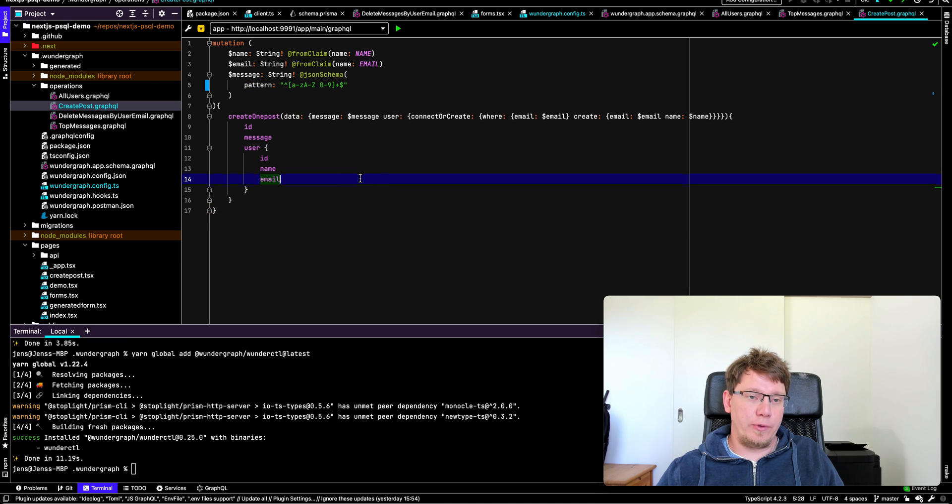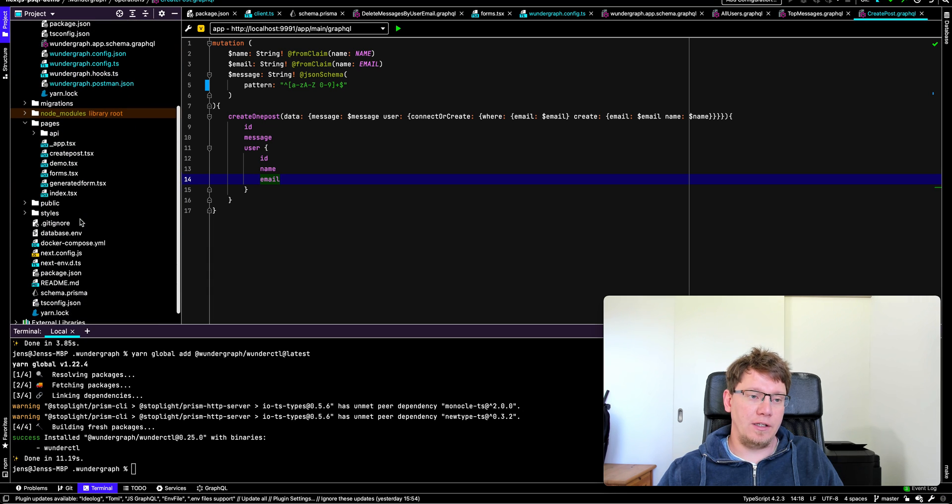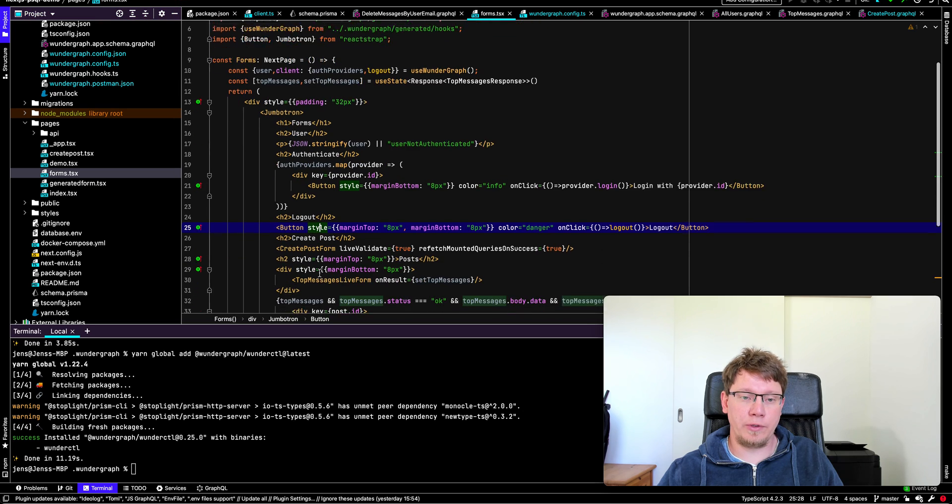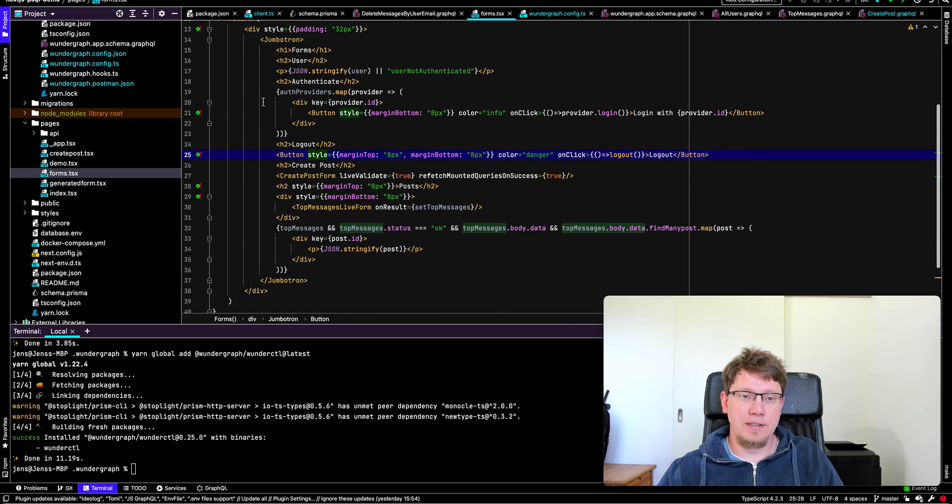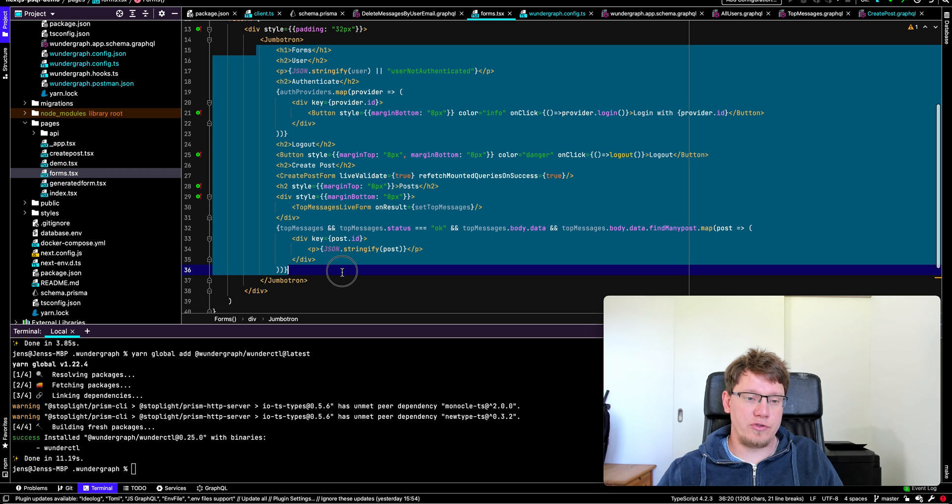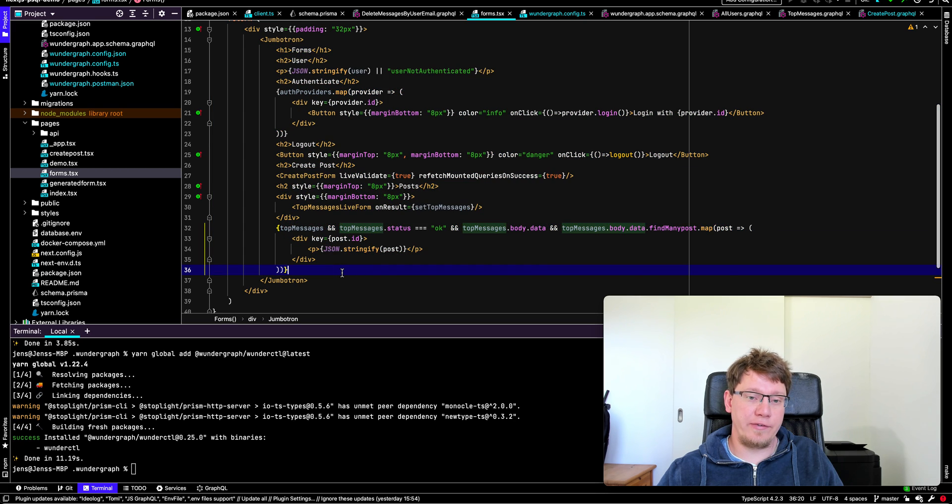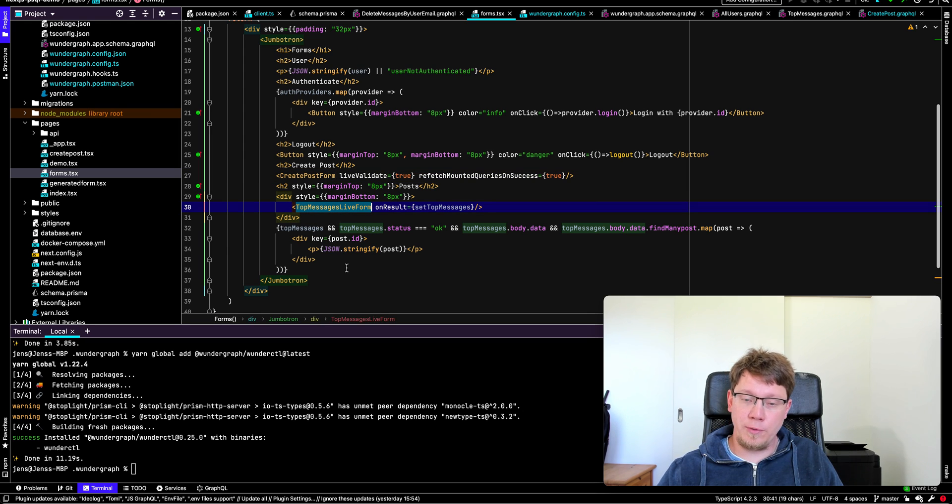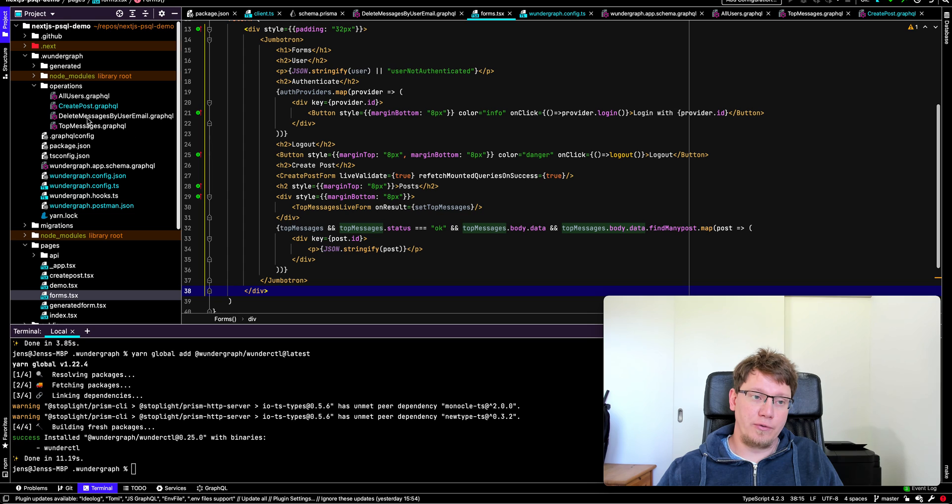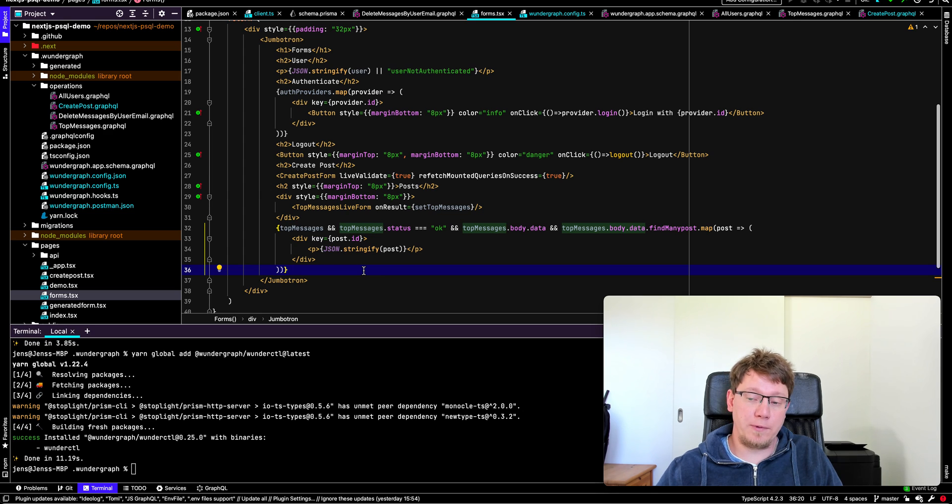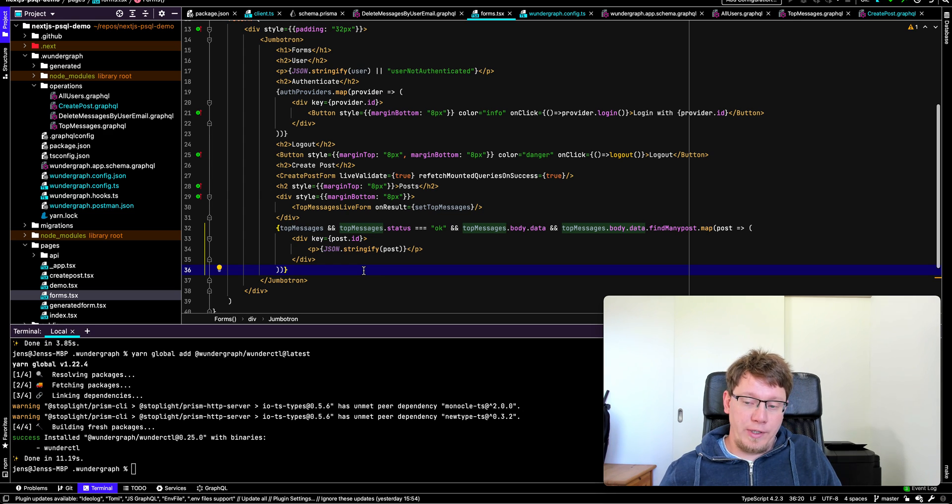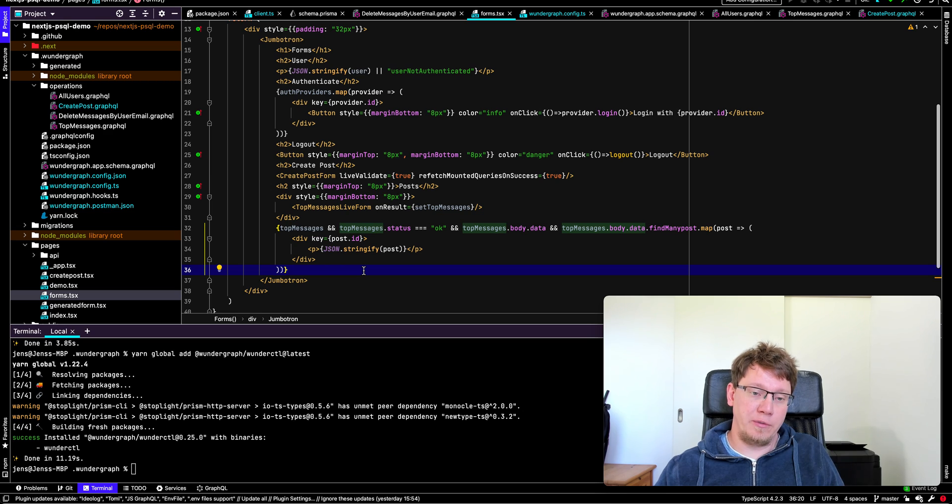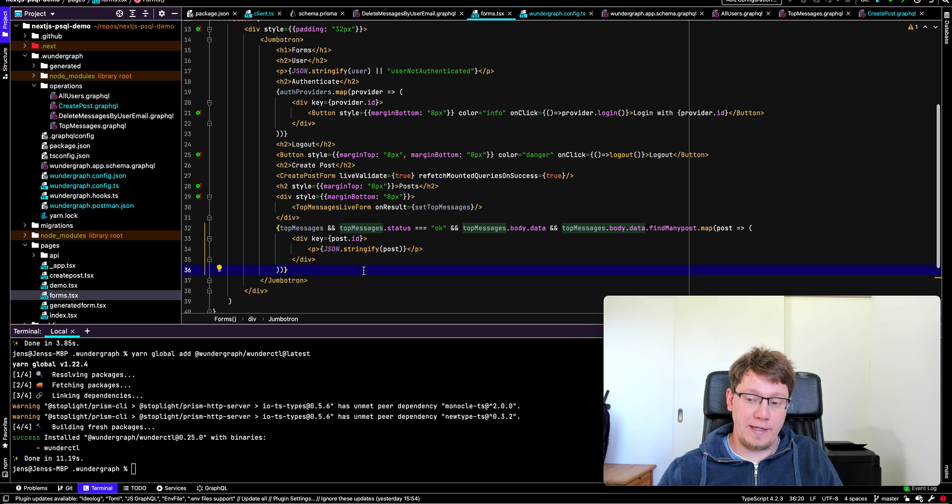So the way this works is if you look at the mutation again, we have create post here. And then you go to the forms TSX. So that's our user interface, actually. If you look at the lines of code of our application that we're actually writing, it's not much like 20 lines of code. Here we have the create post form and the top messages live form. So that's the two forms that are generated from our operations. You're not forced to use the forms. You can also use just a TypeScript client or a TypeScript client with React hooks or a TypeScript client with React hooks and forms generated forms component. So it really depends on your use case and the level of customization you want to have.